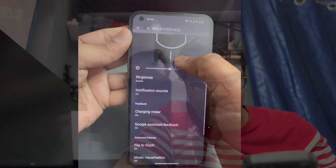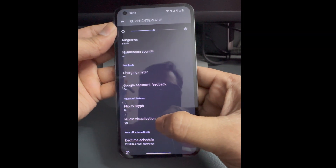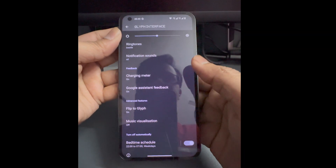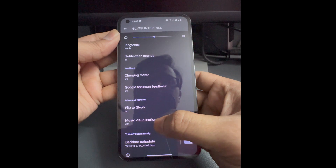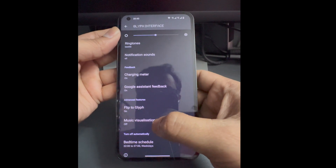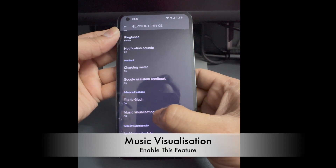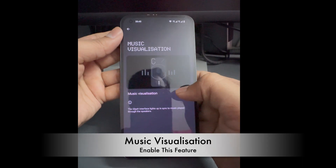These settings will enable music visualization. If you scroll down, there is an option which says music visualization. By default it is off — click on it and enable this option.